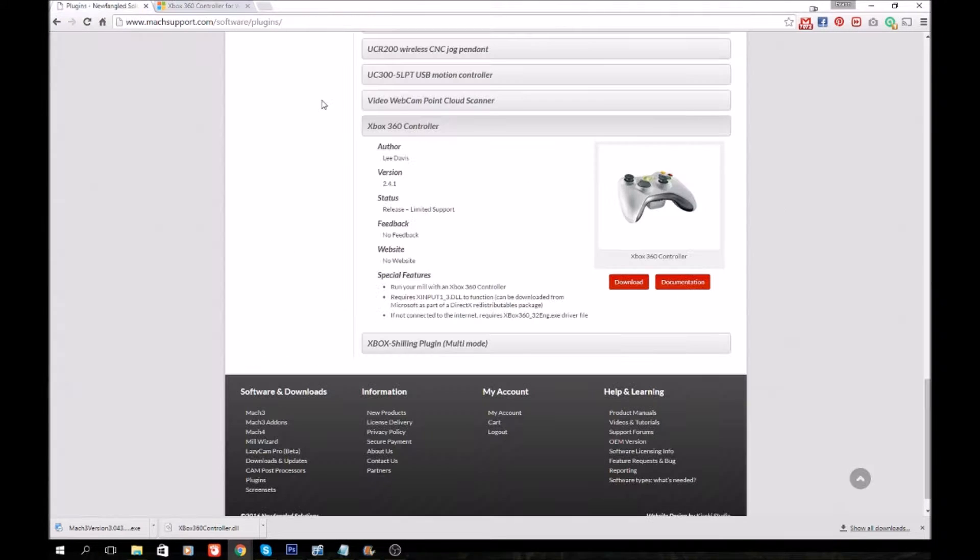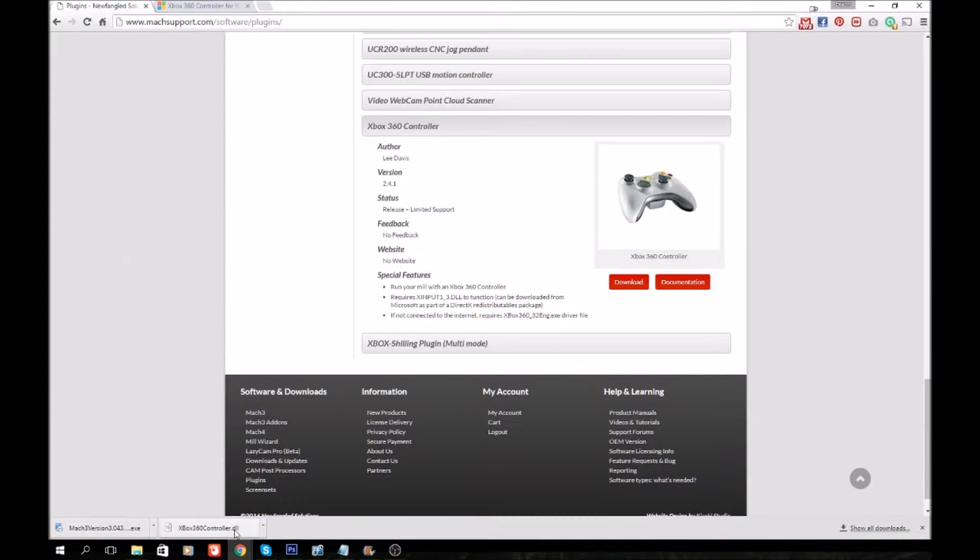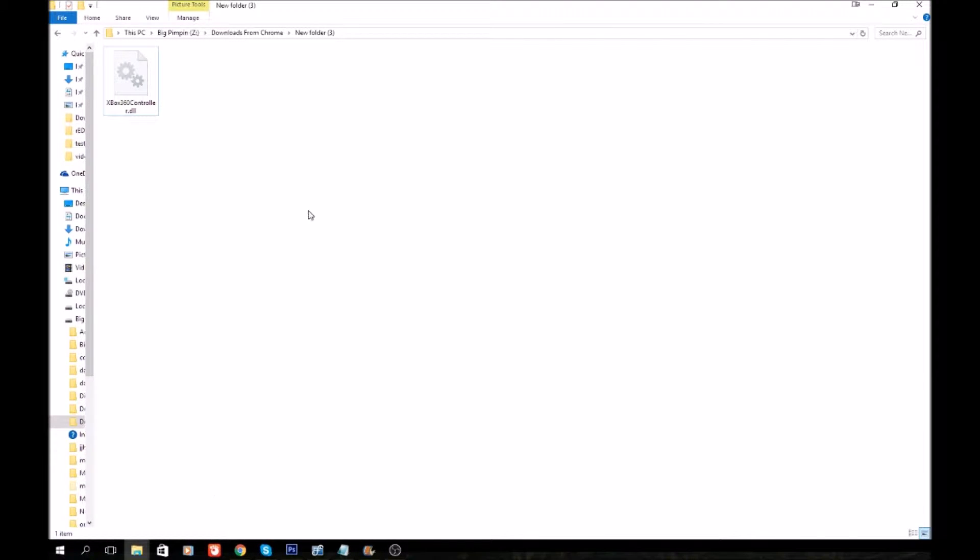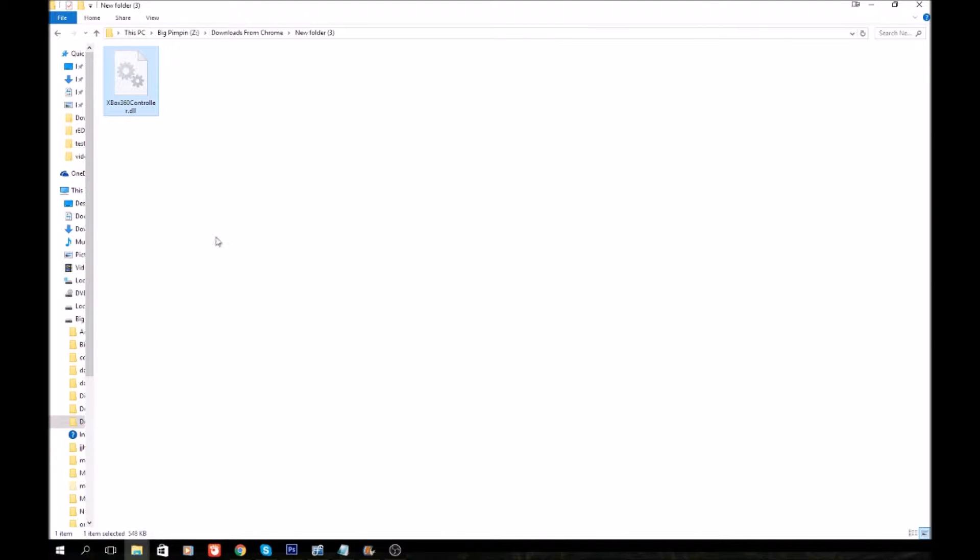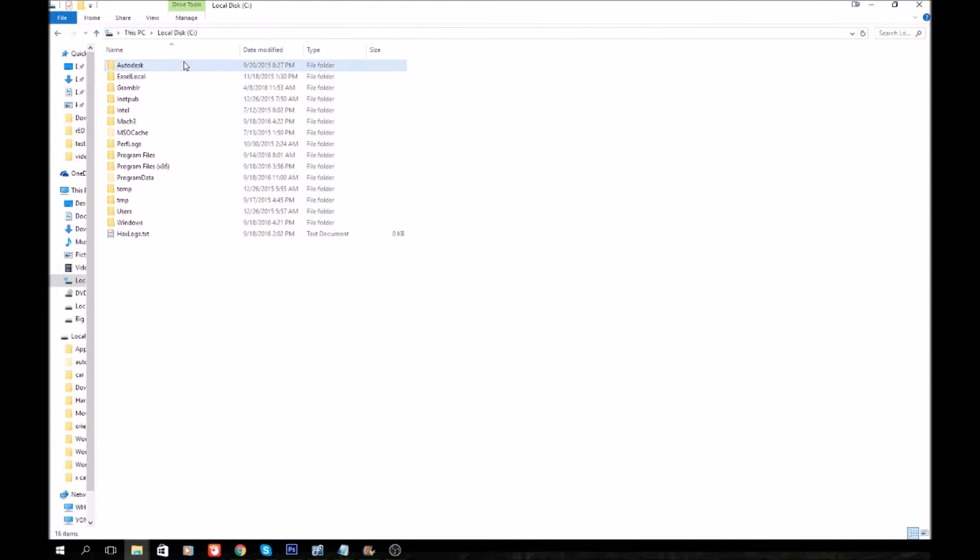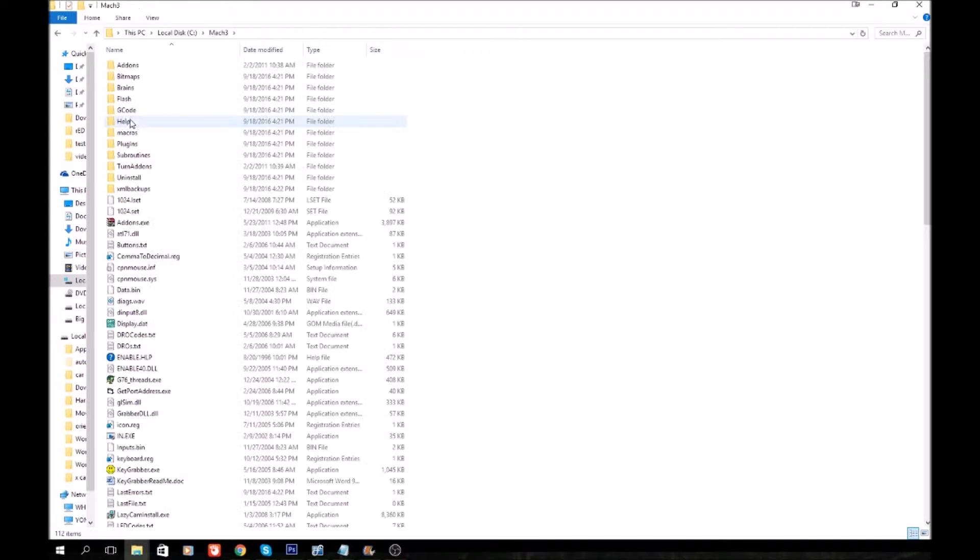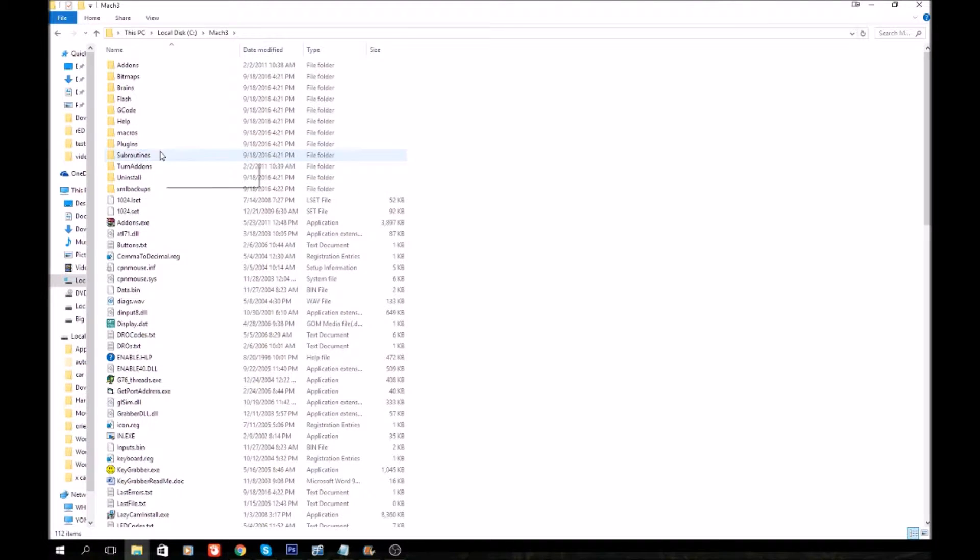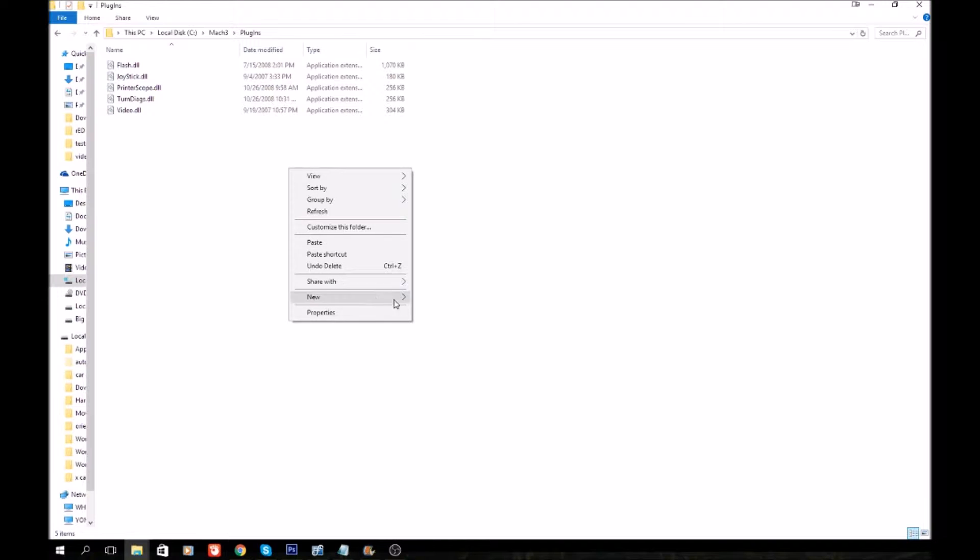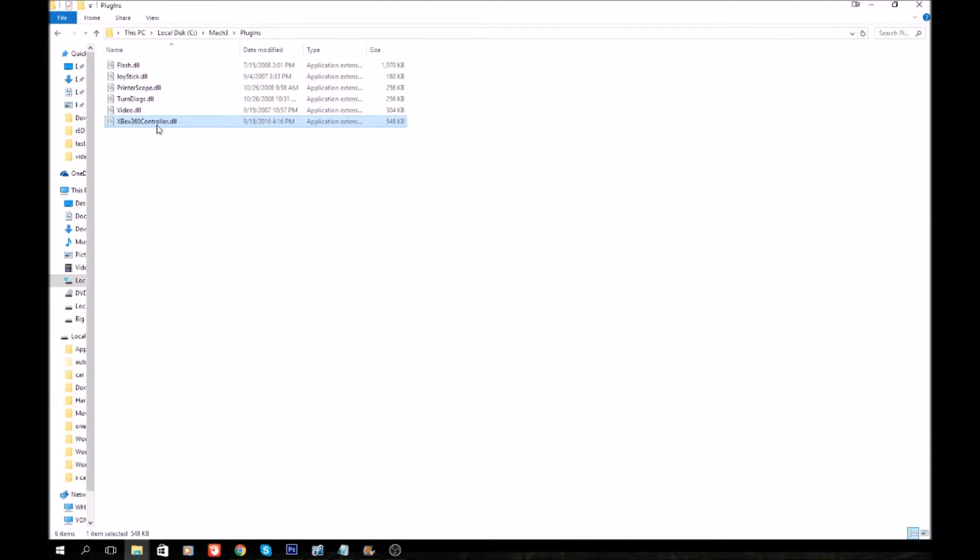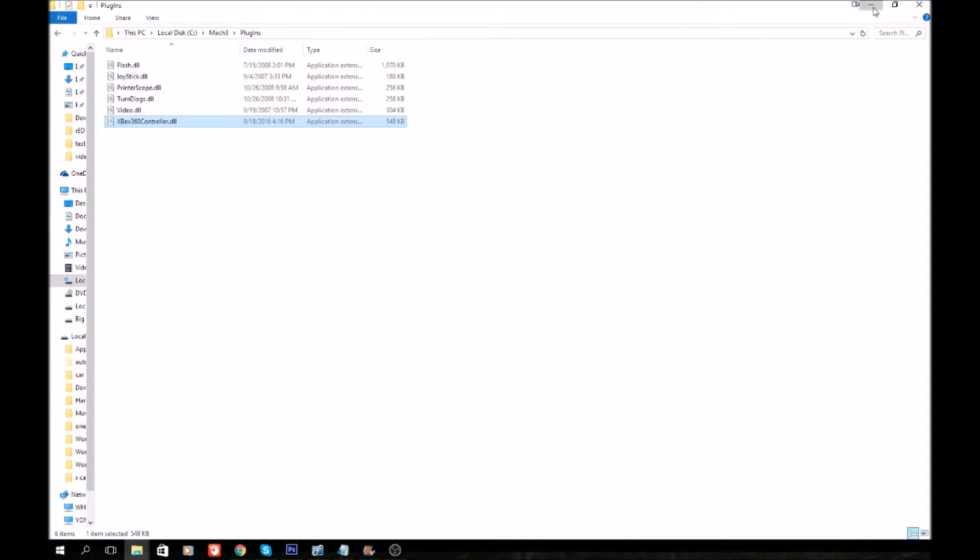Once you have all those downloaded, then we'll need to go find our DLL file. We'll right-click on it, copy it, and then go over to our C drive. Find our Mach 3 folder, double-click that, then go to Plugins and double-click that. In the white space there, right-click and go to Paste. You'll see your DLL file installed. Once you did that, then you can exit out of those.